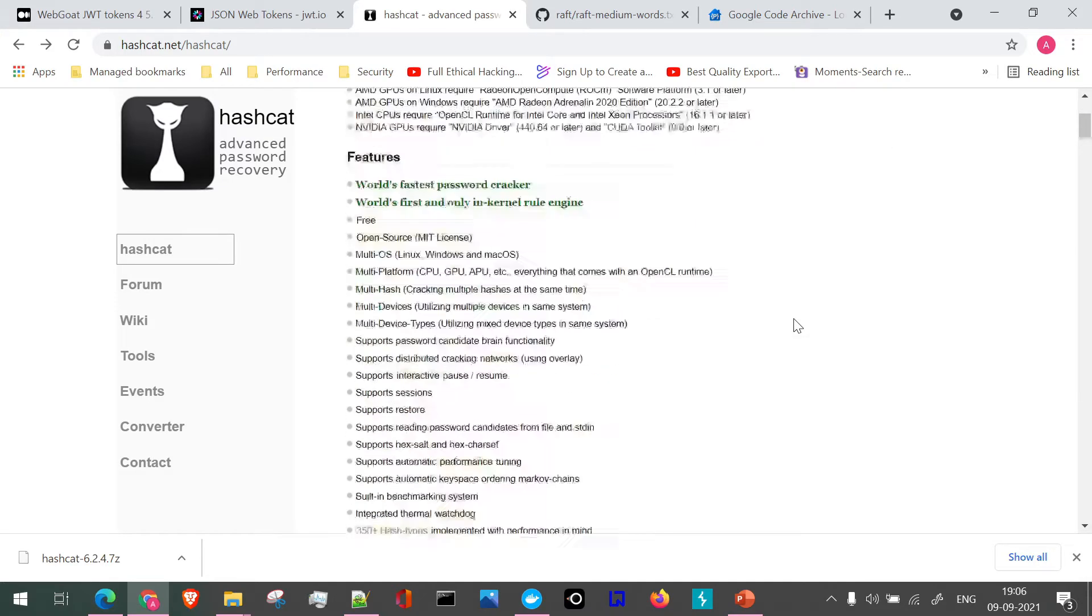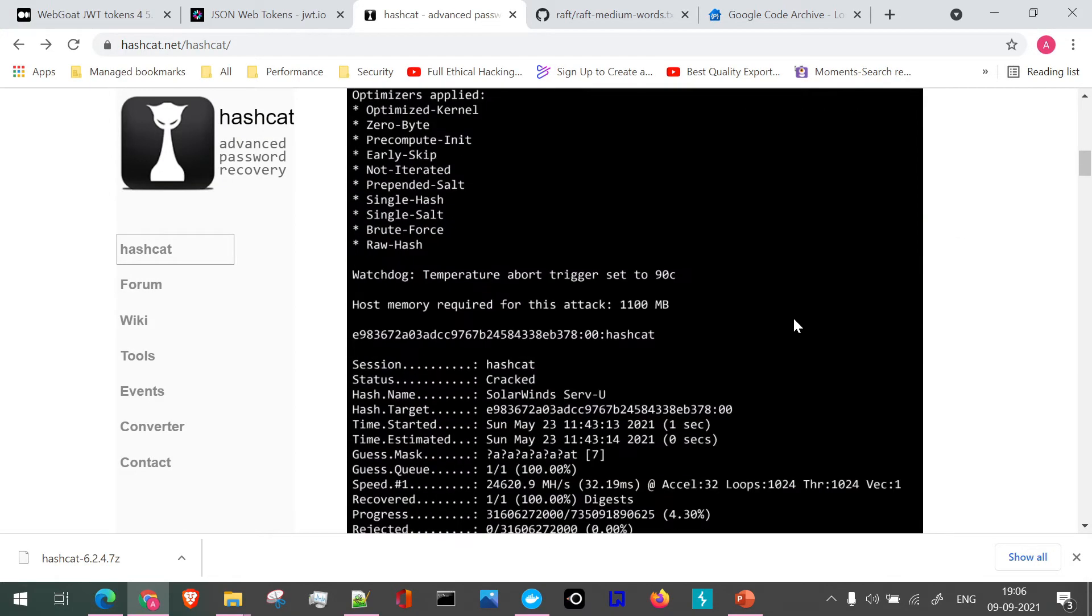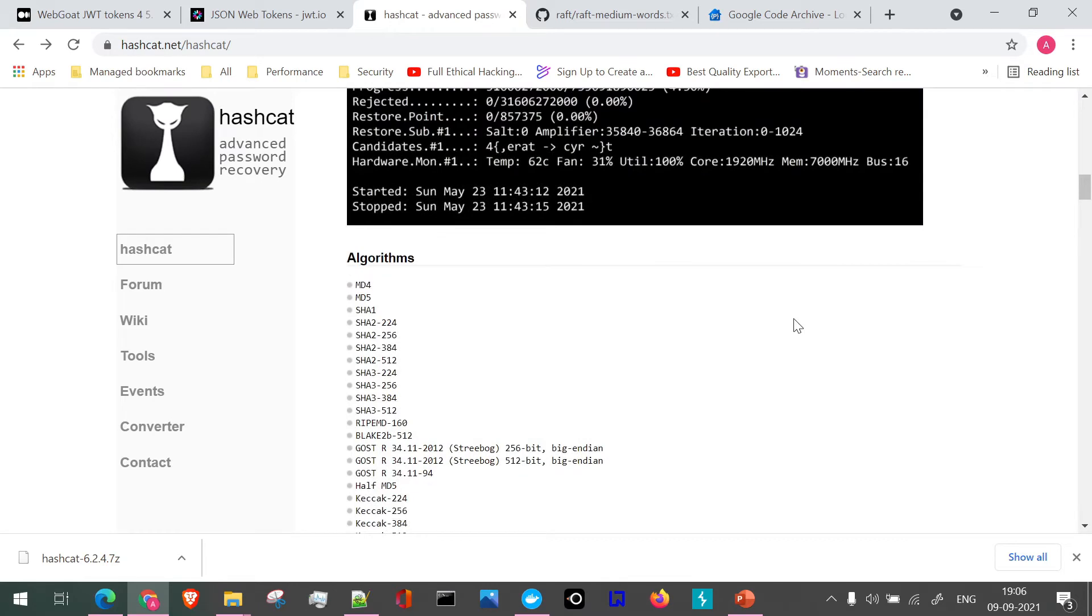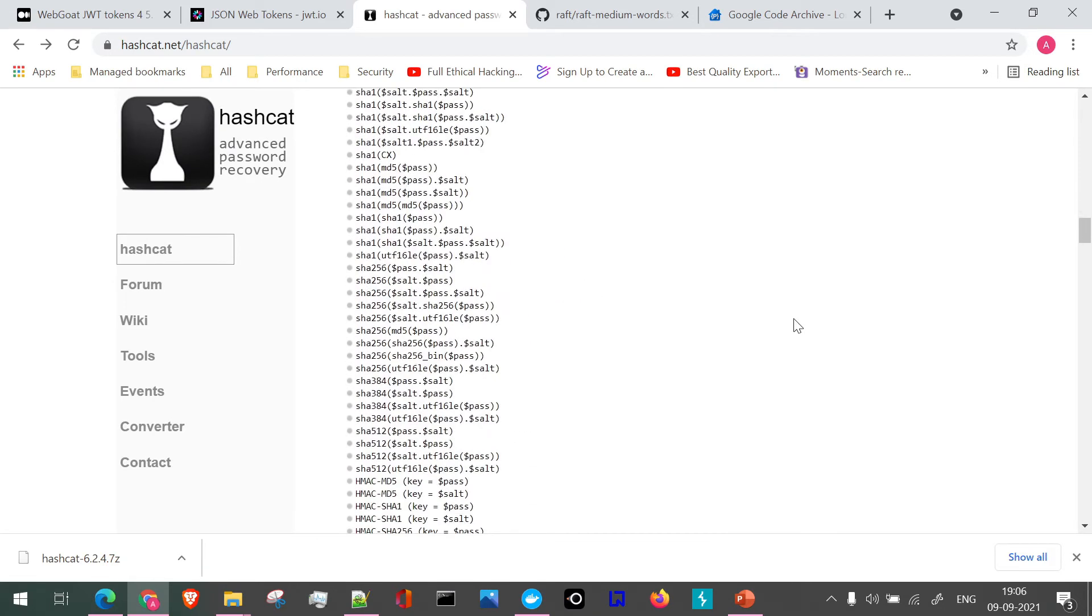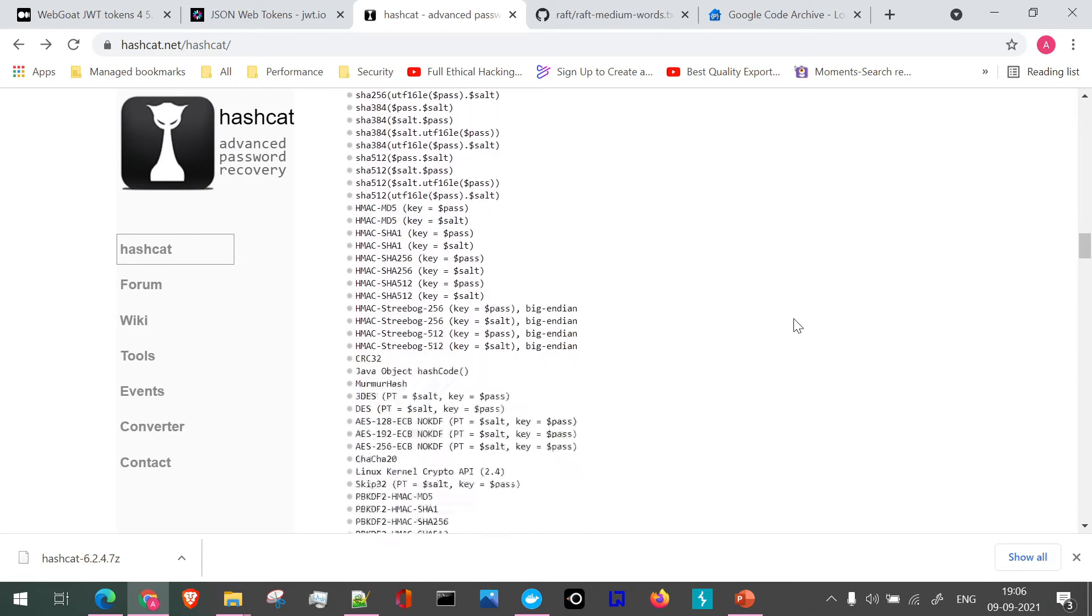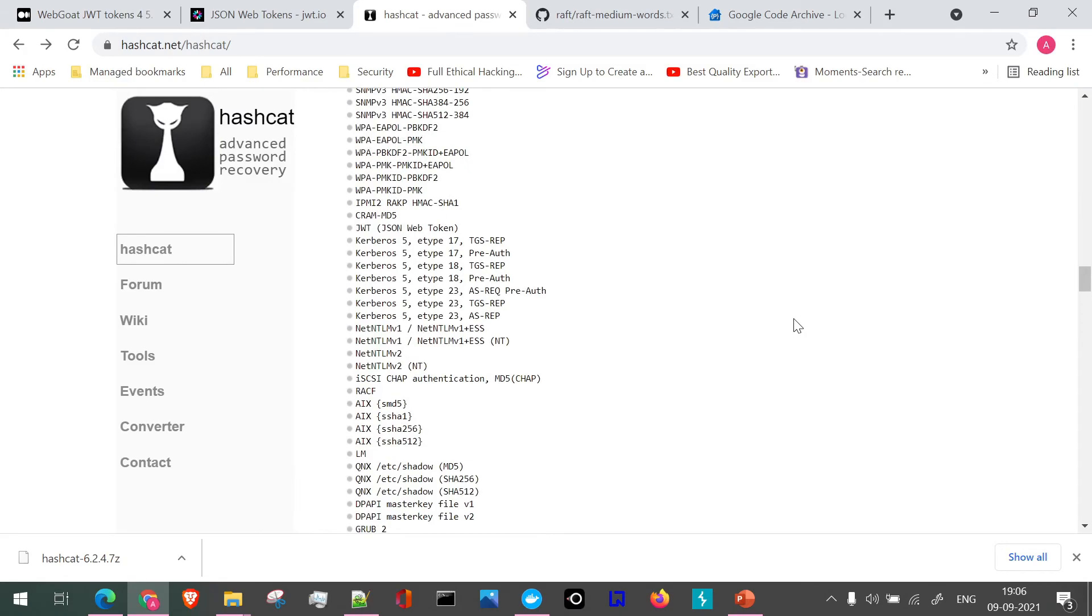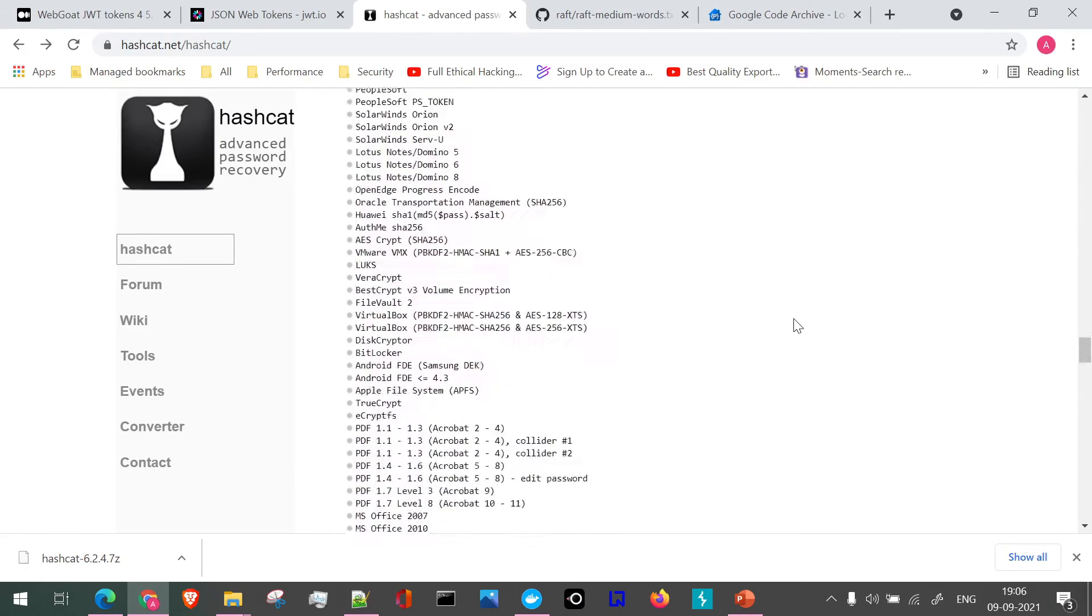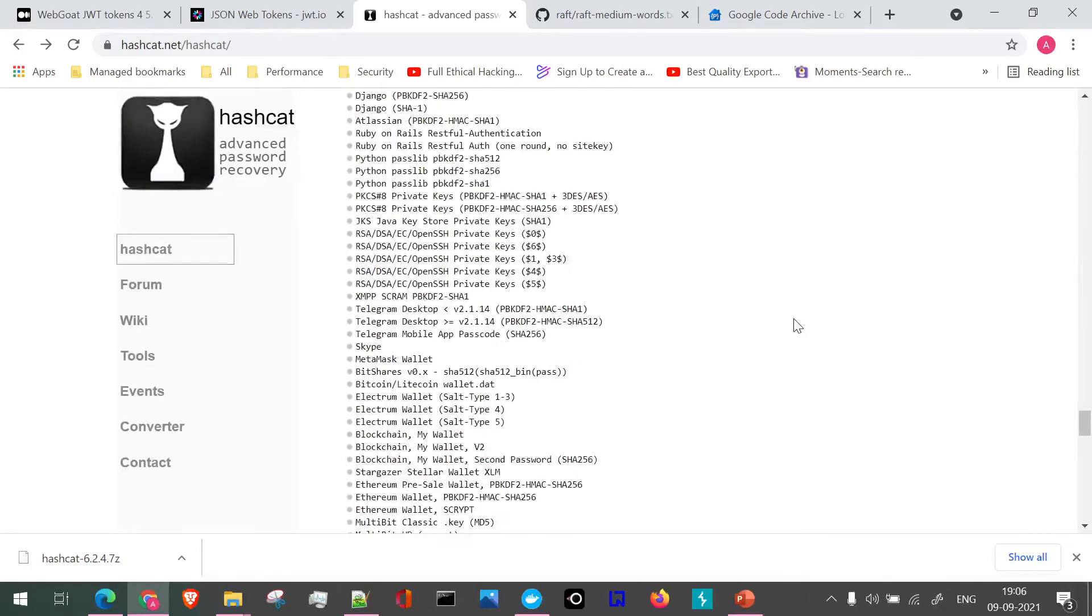Next, as said previously, if you see, these are all the algorithms which Hashcat supports as part of the password recovery. It is a huge list altogether.